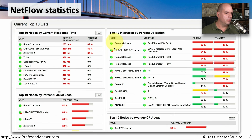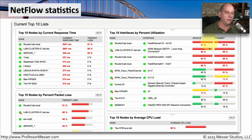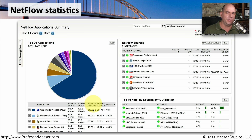Looking at this view of NetFlow statistics, you can see that this summary of metadata can actually provide a lot of details. Here are the top 10 nodes by response time — the top three are having packet loss, resulting in very long response times. You can see the exact nodes experiencing packet loss, and the top 10 devices with high utilization, so you can concentrate on finding out why those devices see so much traffic. There are also other reporting mechanisms, such as a report showing the top 20 applications — World Wide Web HTTP, SQL Server, Oracle SQL, Domain Name Server — allowing you to run short and long-term reports for troubleshooting your network flows.